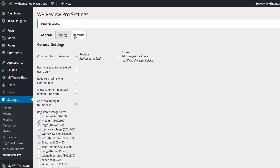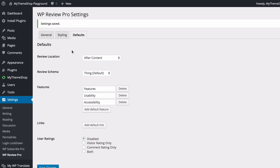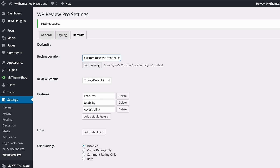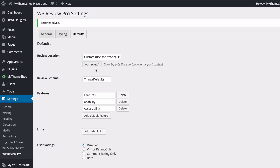The next tab is Defaults. Here you can set the default review location for WP Review Pro reviews — you can have it after your content, before your content, or custom using a shortcode. If you choose the custom option you can paste in the WP Review shortcode into the post content to get your reviews to show up anywhere. Additionally you can show reviews from different articles on a single page using a special shortcode available on a per-post or per-page basis.